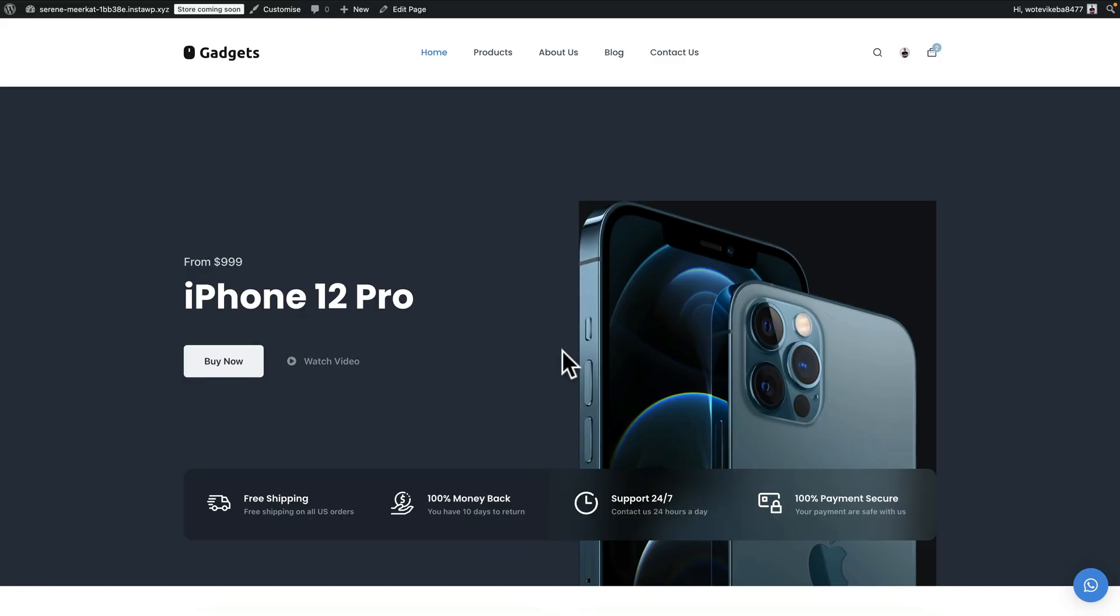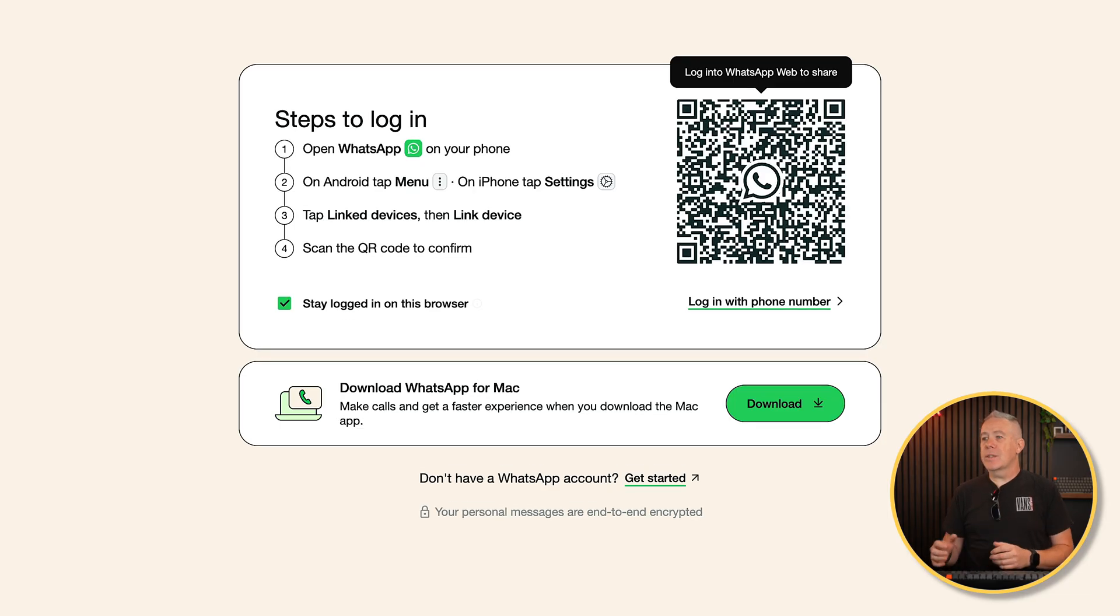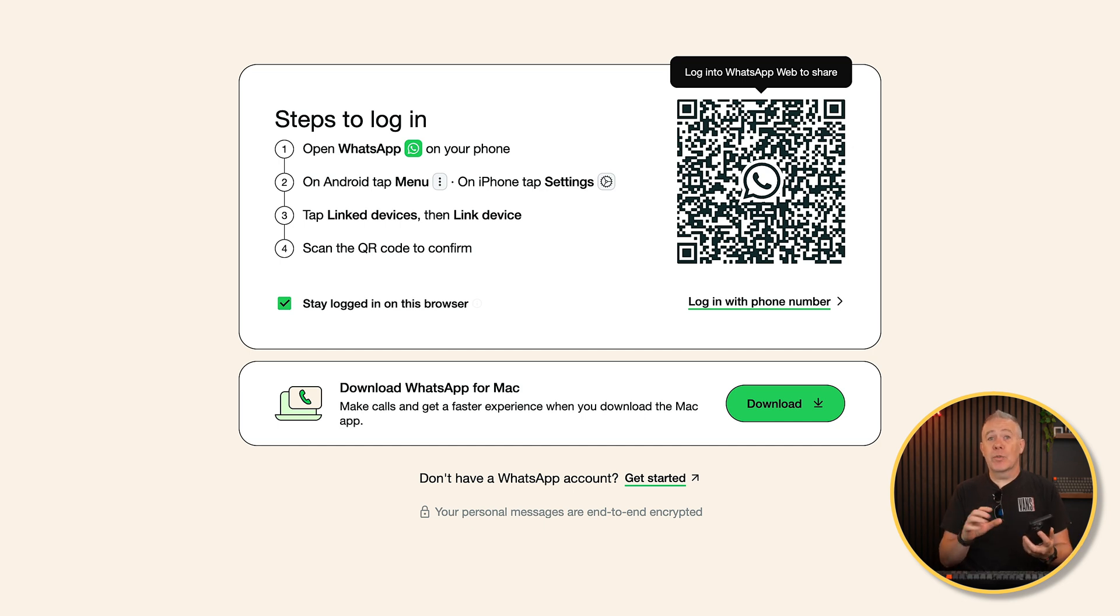So now we have our chat box set up. So now if you've go back over to our site and click, you see this takes us straight over into WhatsApp. And now you can connect this up to your WhatsApp account and you can start setting up and dealing with those conversations.